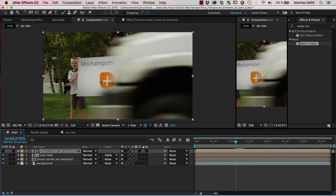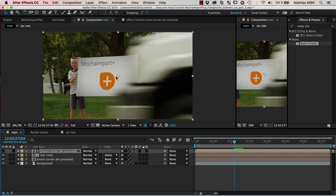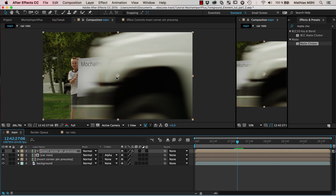Now we go back to our main composition and review our faked motion blur. You can see that the new insert is nicely covered with semi-transparent motion blur, but nothing from the old text shows through. Obviously you'd need to do the same for the second part where the back of the car leaves the frame, but the technique is the same.